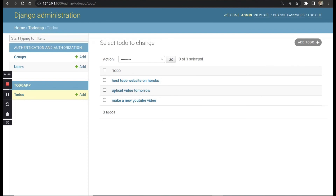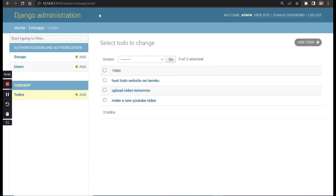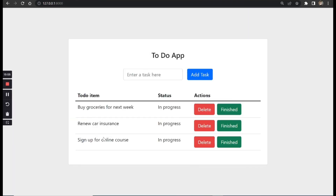That's all for this video. In the next video we'll talk about how to get the data from the backend and display it on the front end, so logged-in users can only see their own tasks. Thanks for watching — if you like this content, please like, share, subscribe, and stay tuned for the next video.